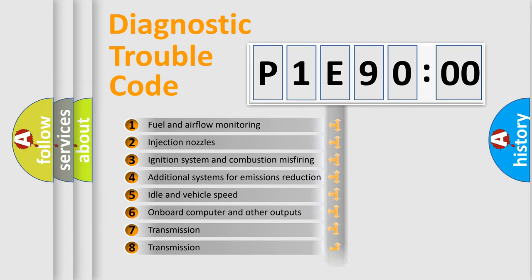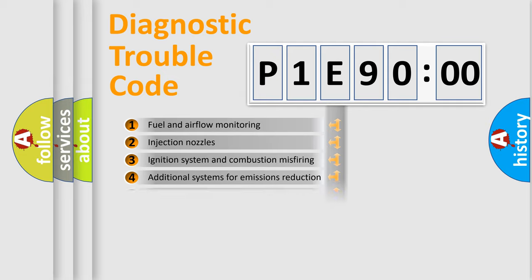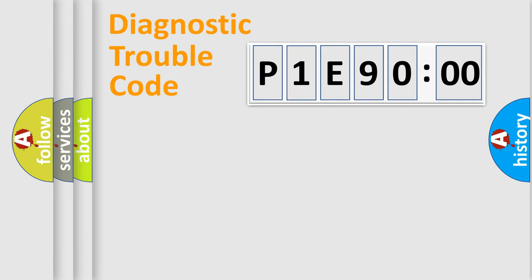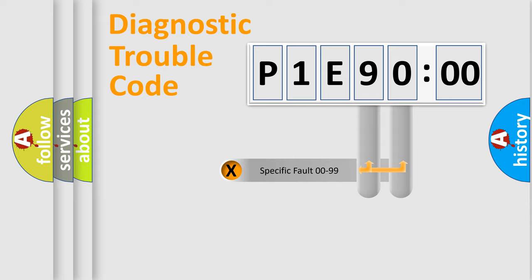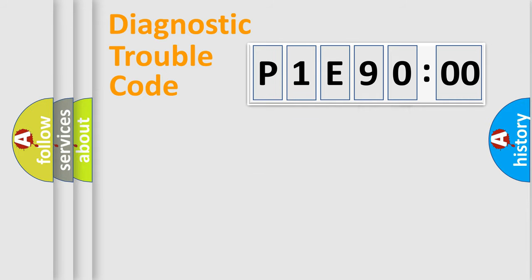The distribution shown is valid only for the standardized DTC code. Only the last two characters define the specific fault of the group.